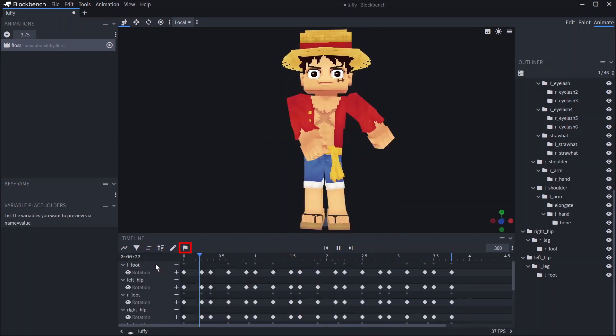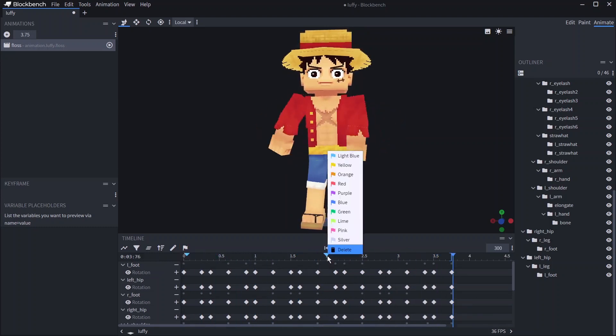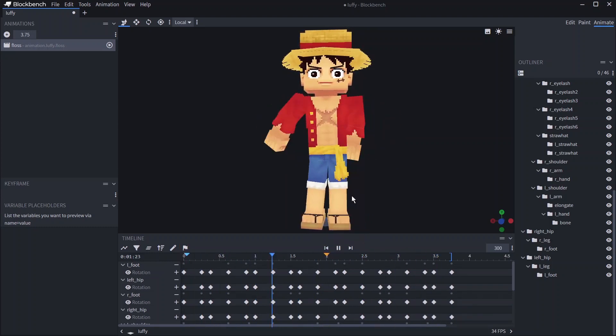If you click the flag symbol you will create a marker at your current time. This is a type of checkpoint you can click to go back to that time. You can also right click it to change the color.